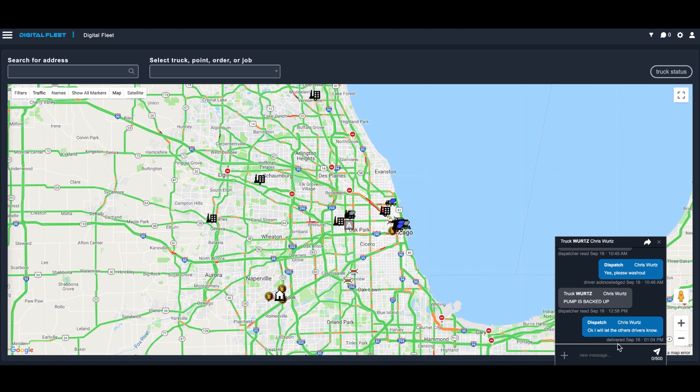In this case my tablet has received the message. I'm going to acknowledge it back by clicking 'Okay' on my tablet, and now the driver has acknowledged. You can see how fast this works and how easy it is to communicate.